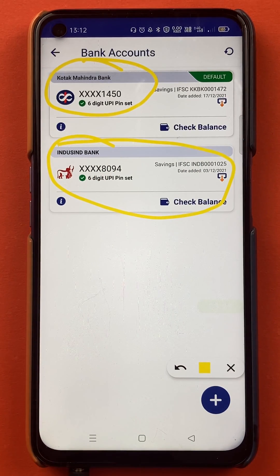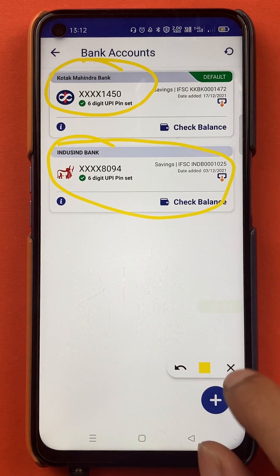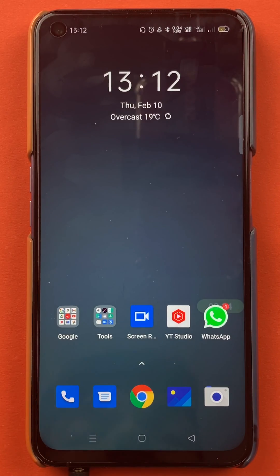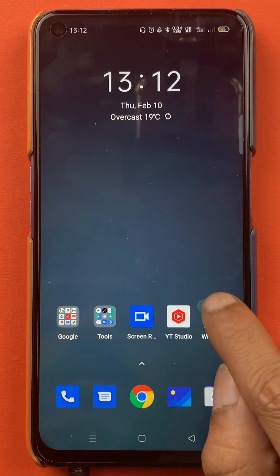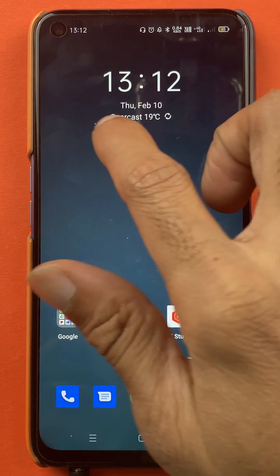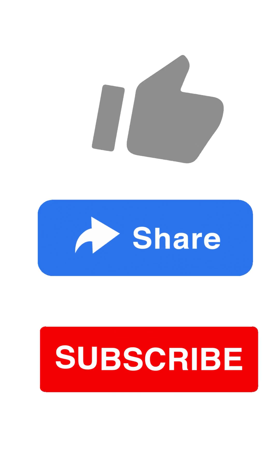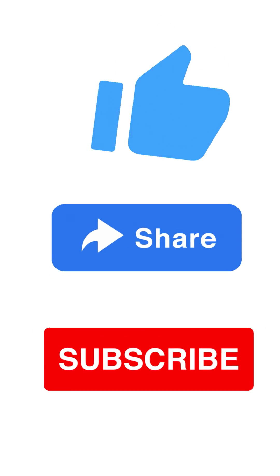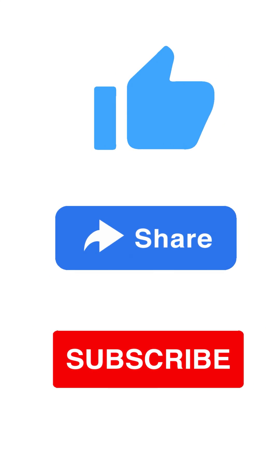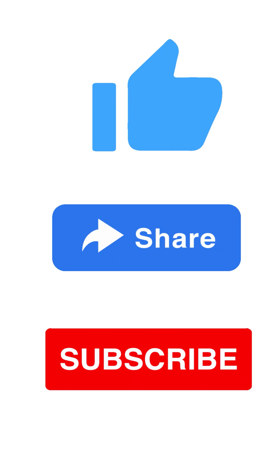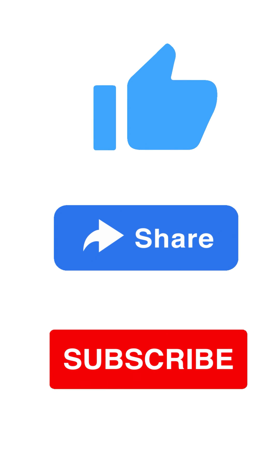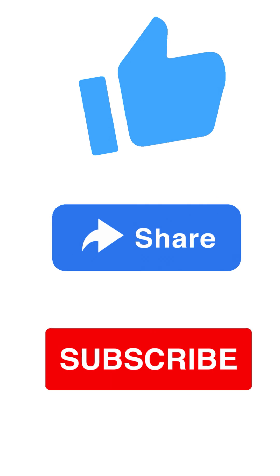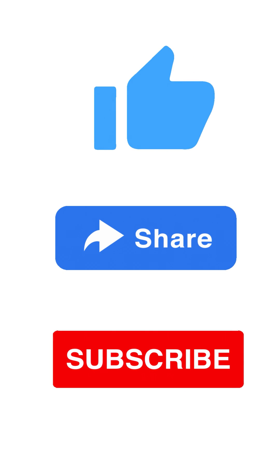These are the simple steps you have to follow to add a secondary bank account in the BHIM application. That's pretty much it for today's video. If you find this video informative and you like this video, hit that like button, share this video with your friends, and don't forget to subscribe to my channel. I'll see you all in the next one. Thank you.